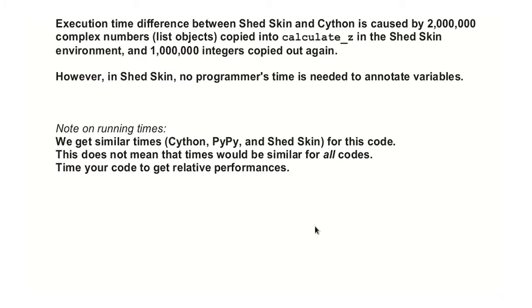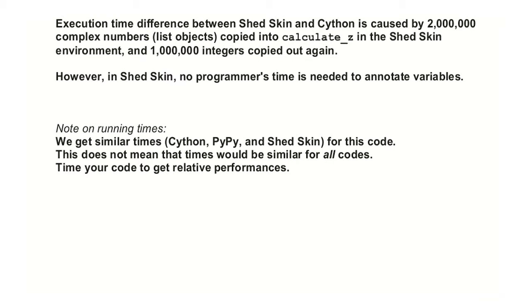If we do the changing of the abs, taking out the square root, we get down to 0.32, which is only a bit smaller than Cython. Why is it slower than Cython? If you look at the times on this example we get, virtually they are creating, Cython and Shed Skin are creating the same machine code. The only difference is that Shed Skin is using a different memory, so we have to copy 2 million complex number and copy out 1 million. So this is the difference in speeds between Cython and Shed Skin.